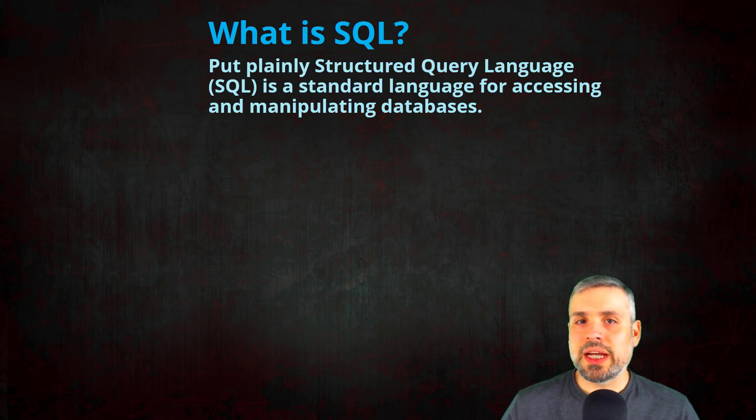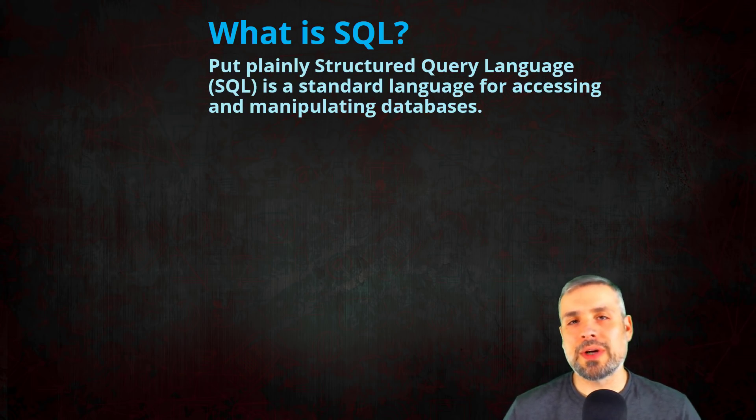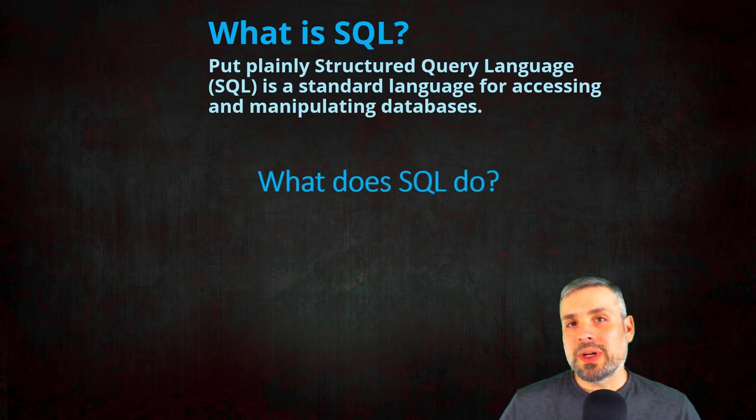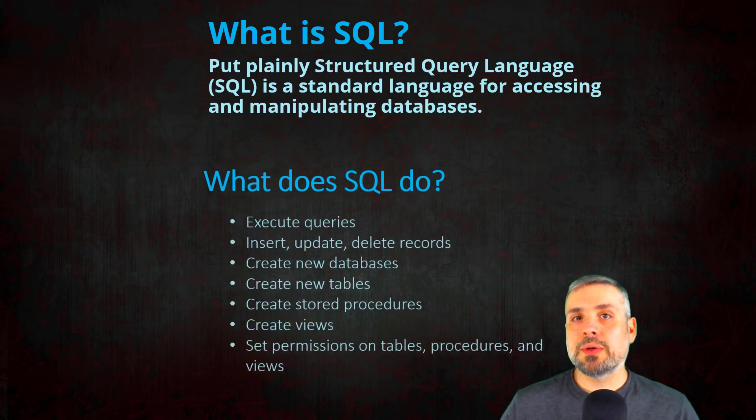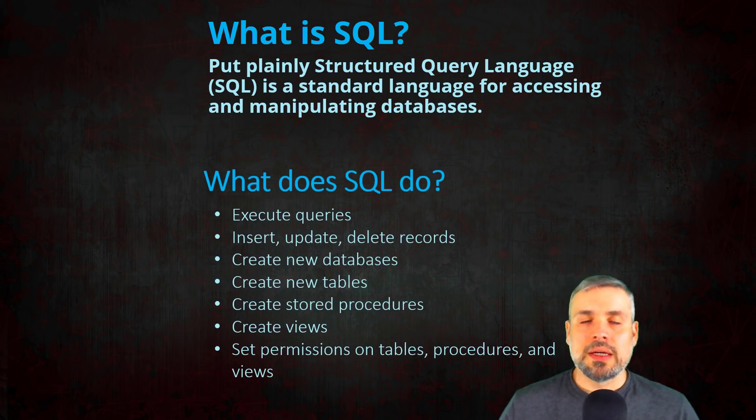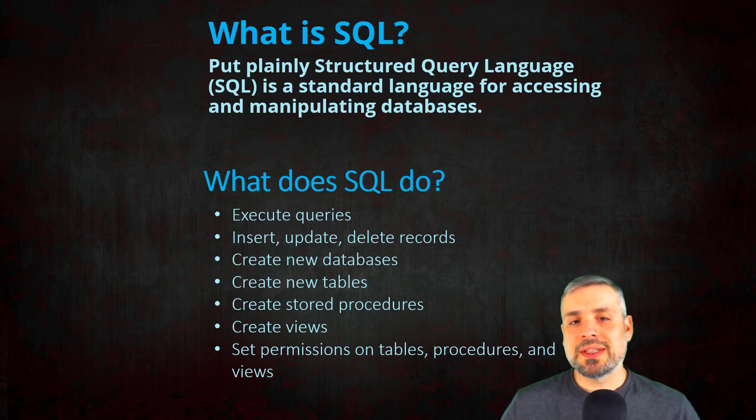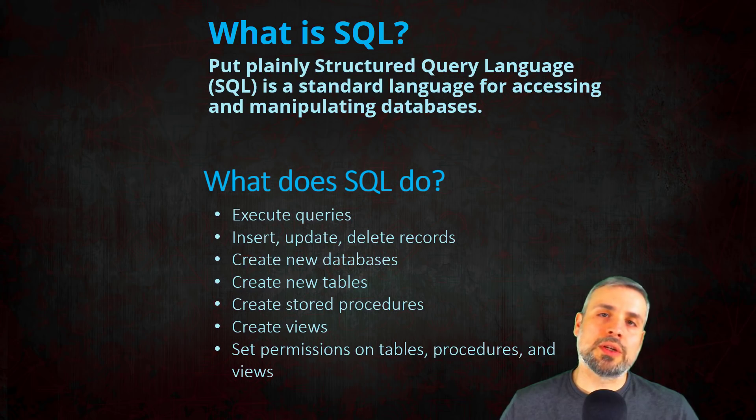What exactly can SQL do? Well, it can do a lot of things. It can execute queries, it can insert, delete, or update records, you can create new databases, tables, views, stored procedures.